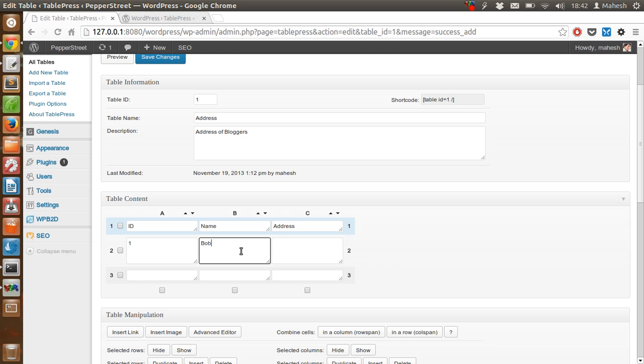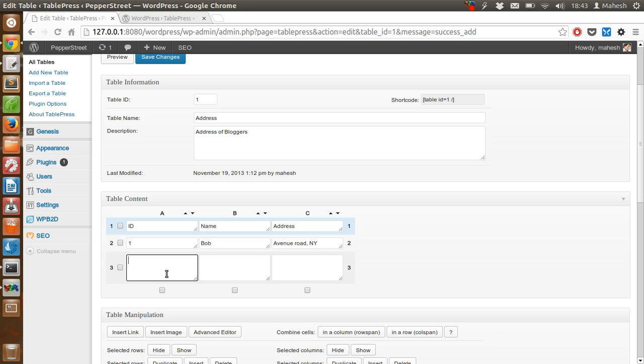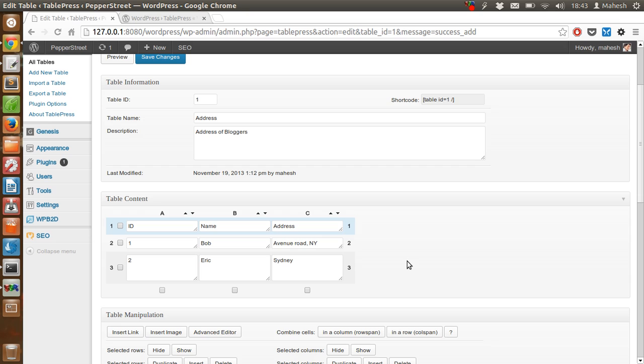Just type ID, Name, Address, then type anything: Bob. Oh, just a mistake on Address. And then type 1, 1, 1 for the first column. So that's our dummy data for now.